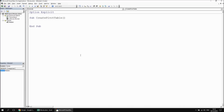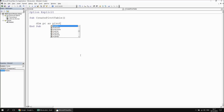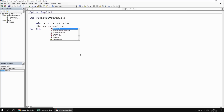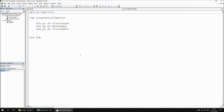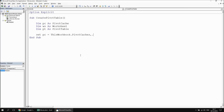We've done this several times over the course of the last few videos, so I don't want to waste too much time repeating myself, but we do need some code to create the pivot table in the first place. So let's have a few basic variables: dim pc as pivot cache, dim ws as worksheet — that's the worksheet that's going to hold our pivot table — and of course dim pt as pivot table. What we can then do is create our new pivot cache by saying set pc equals this workbook dot pivot caches dot create.